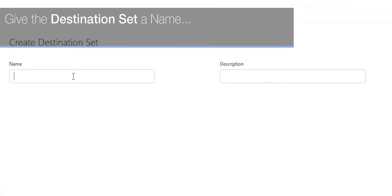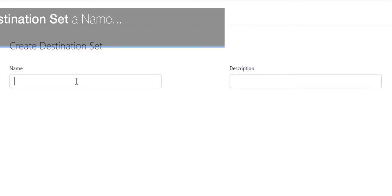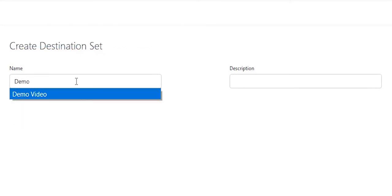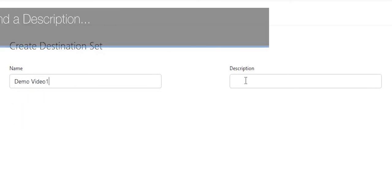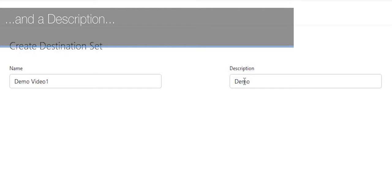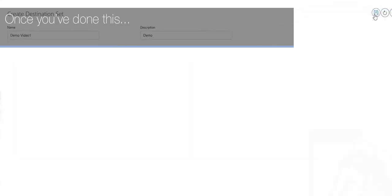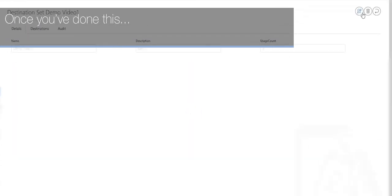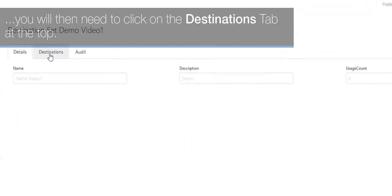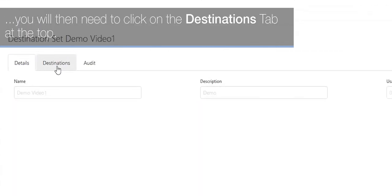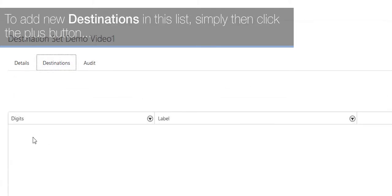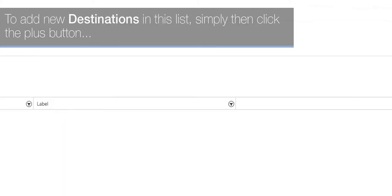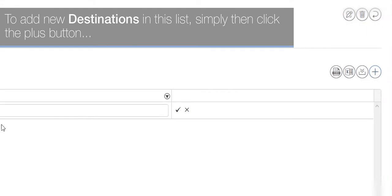Give the destination set a name and a description. Once you've done this, you will then need to click on the destinations tab at the top. To add new destinations in this list, simply then click the plus button.